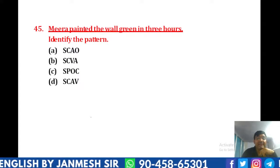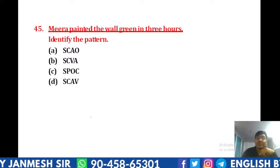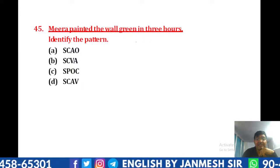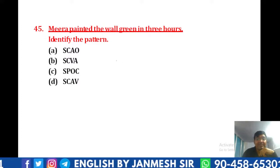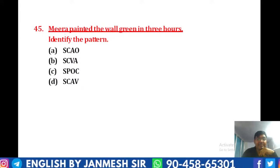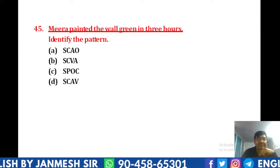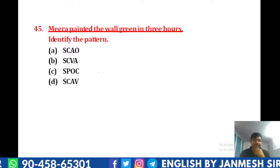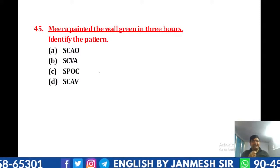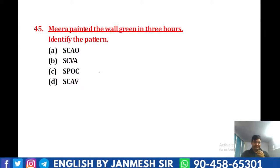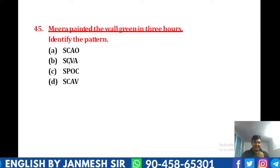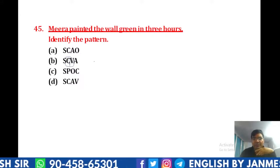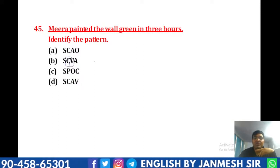Question 45: 'Mera painted the wall green in three hours.' Identify the pattern. 'Mera' subject, 'painted' verb, 'the wall' object, 'green in three hours' — यह 'how' का answer देगा, यह adverb बनेगा। यानि S-V-O-A pattern। इसमें S-V-O-A बनेगा।